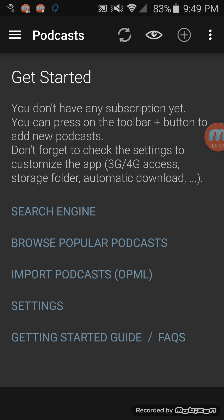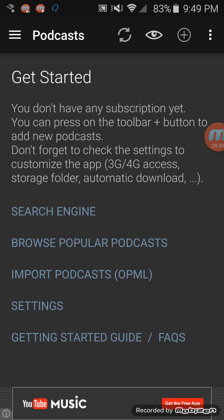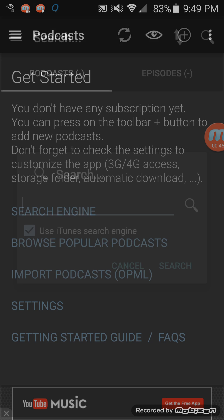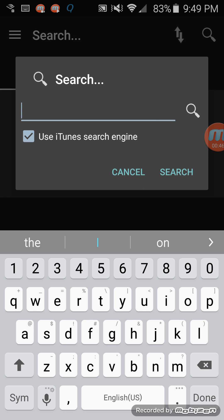So you tap that and then it says get started. You can browse popular ones, or if you already know the one you want, you can just use the search. So I'm just going to go ahead and do that — search.